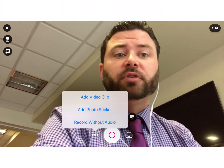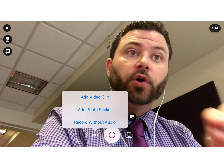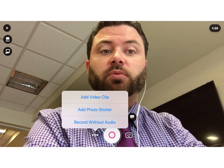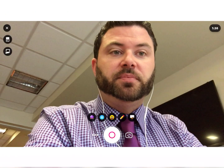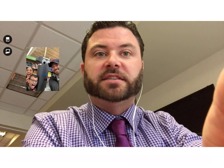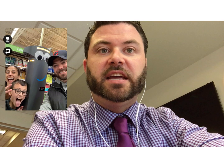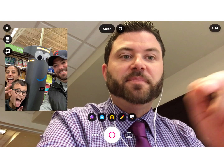I can hit the three little dots here and use what is called a photo sticker. When I use the photo sticker it will access my camera roll, and I'm going to use this selfie right here. This is Marty the Robot at Giant Grocery Stores here in Pennsylvania.